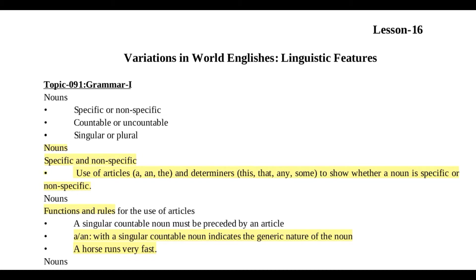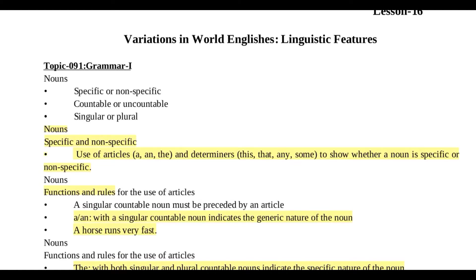You will need determiners to be able to do this — 'that' and 'any', 'some'. These are determiners to be considered, and in addition there are functions and rules for the use of articles 'a' and 'the'. Now let's see.